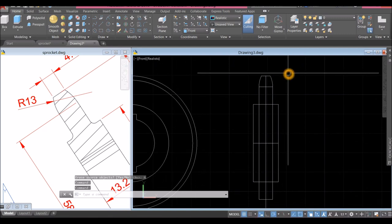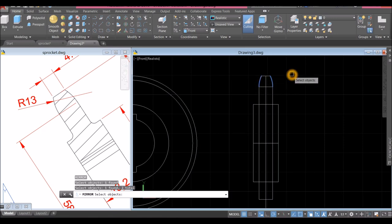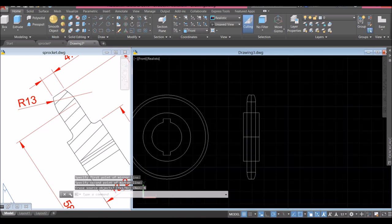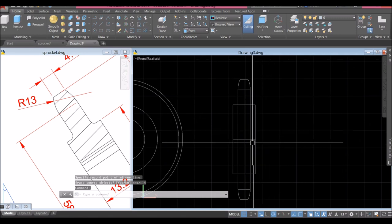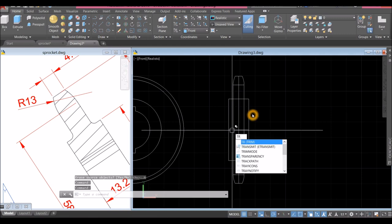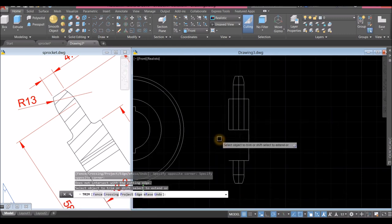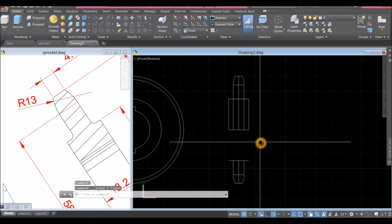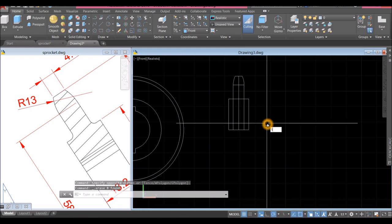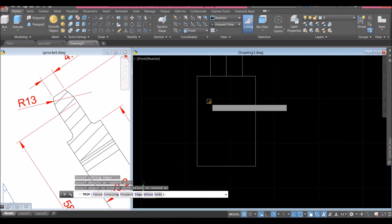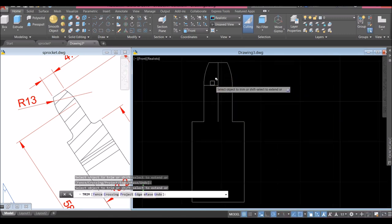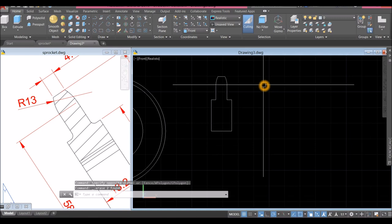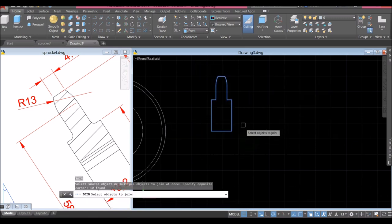Mirror this one — MI, select this object and this object, right-click, specify first point of mirror line, click this endpoint, click sideways and select No. Now I could trim — I don't need this lower portion, so TR for trim command, enter twice, window this part. Delete, trim again, delete again. Delete those. I'm going to join the segments — J for join command, right-click, window the whole thing. Now this is one object.